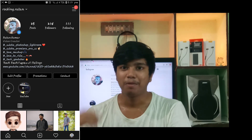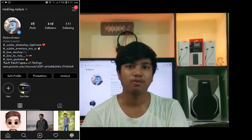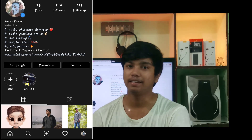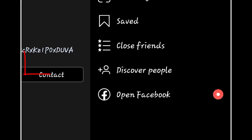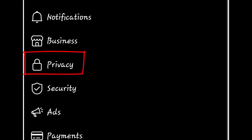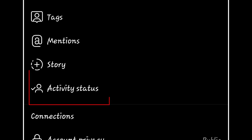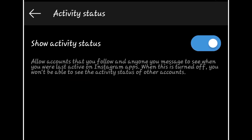To do this, click on your profile, then click on settings, click on privacy, and click on activity status. You can click on the option to turn it off, which will hide your last seen. This is my third trick.